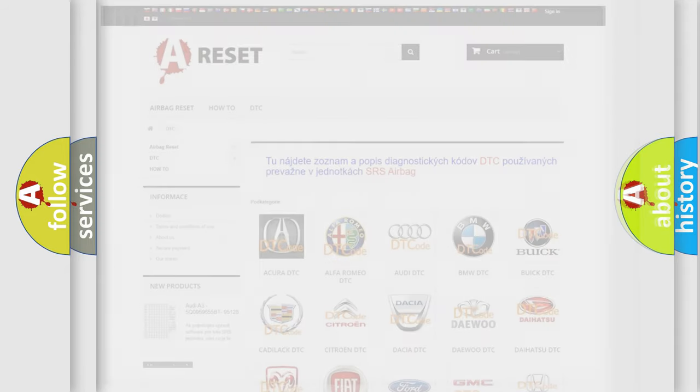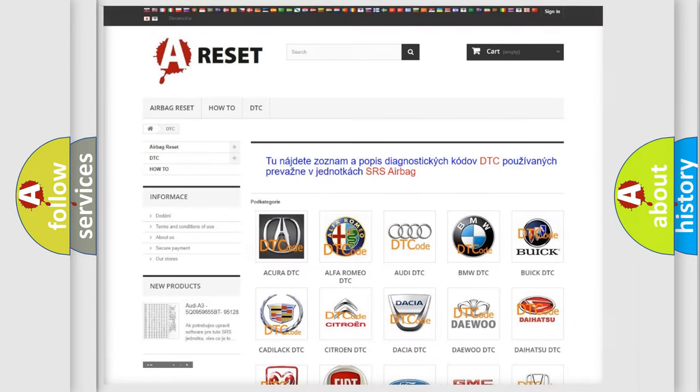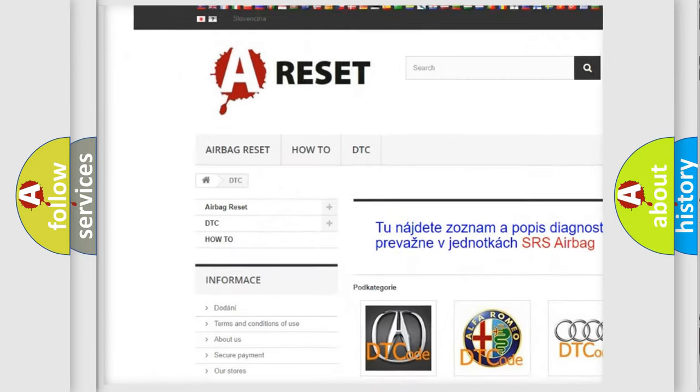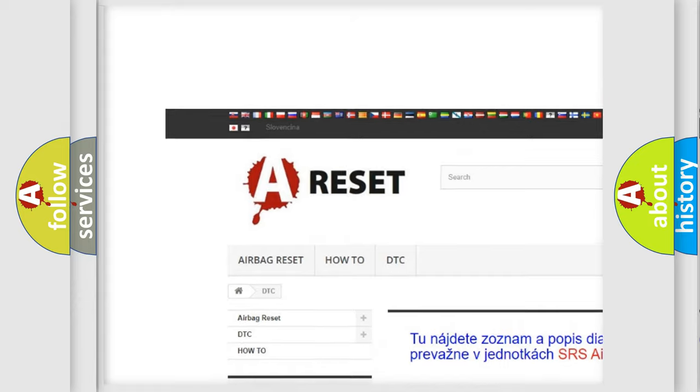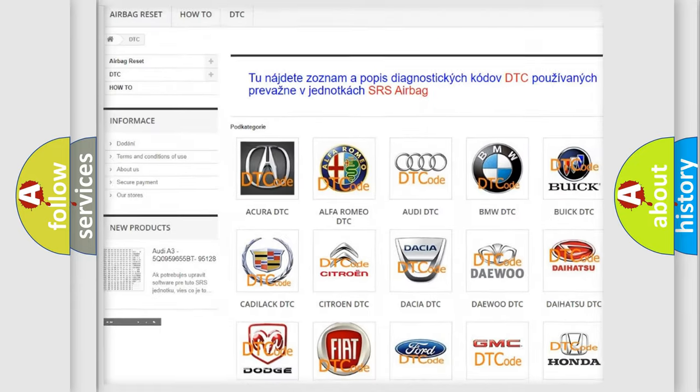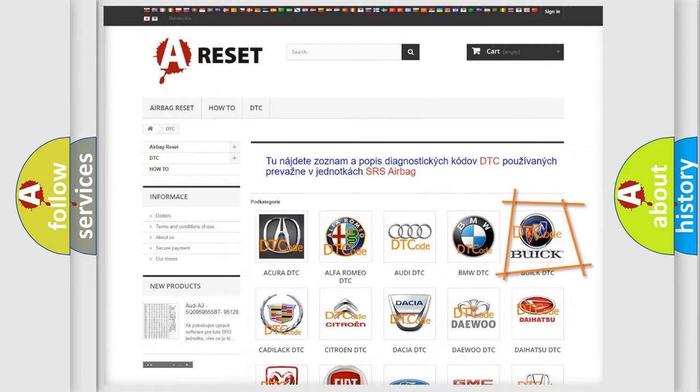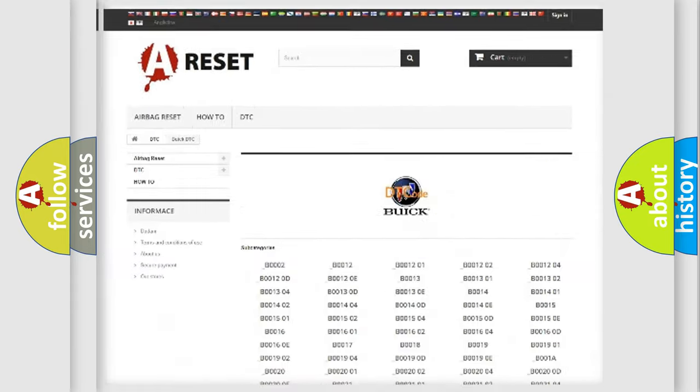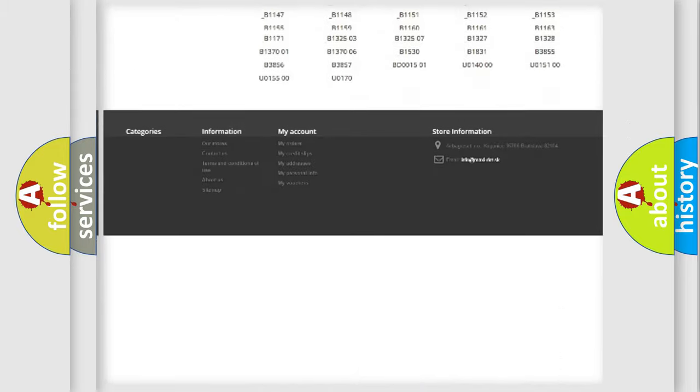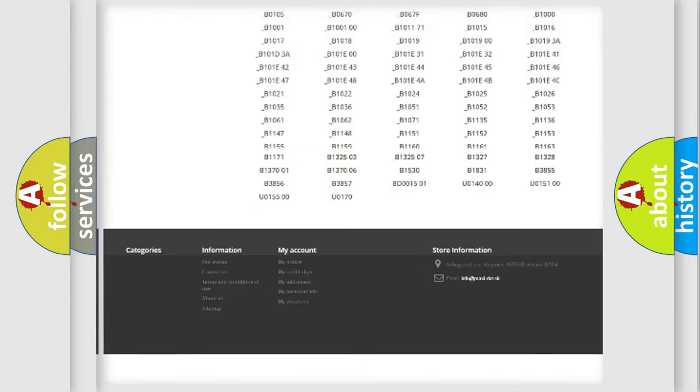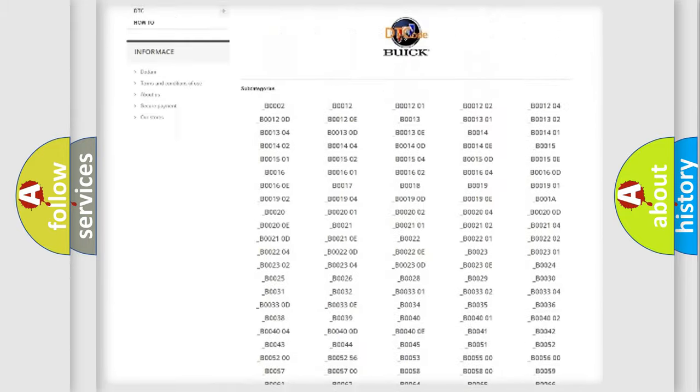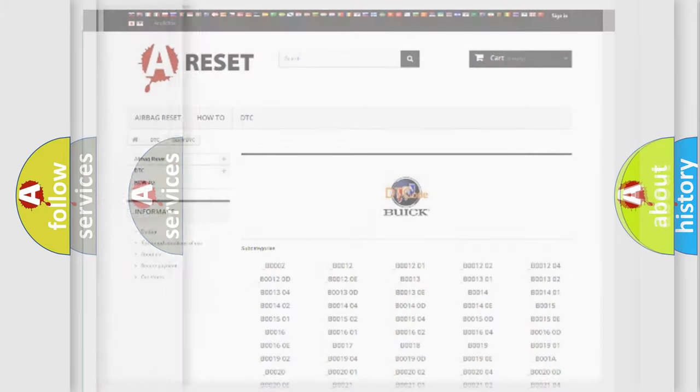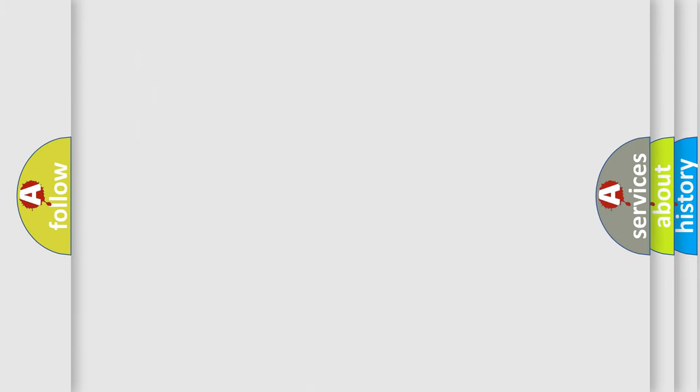Our website airbagreset.sk produces useful videos for you. You do not have to go through the OBD2 protocol anymore to know how to troubleshoot any car breakdown. You will find all the diagnostic codes that can be diagnosed in Buick vehicles, and many other useful things. The following demonstration will help you look into the world of software for car control units.